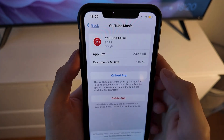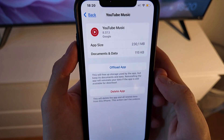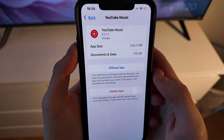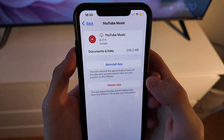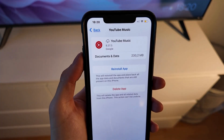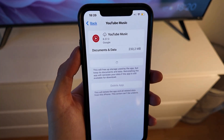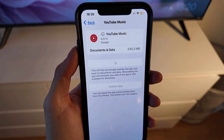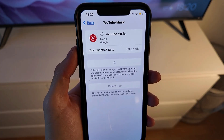Then you're going to click on Offload App and once again click on Offload App down below. Just wait a couple of seconds and then click on the Reinstall App button, and wait for your YouTube Music app to completely update to its latest version.